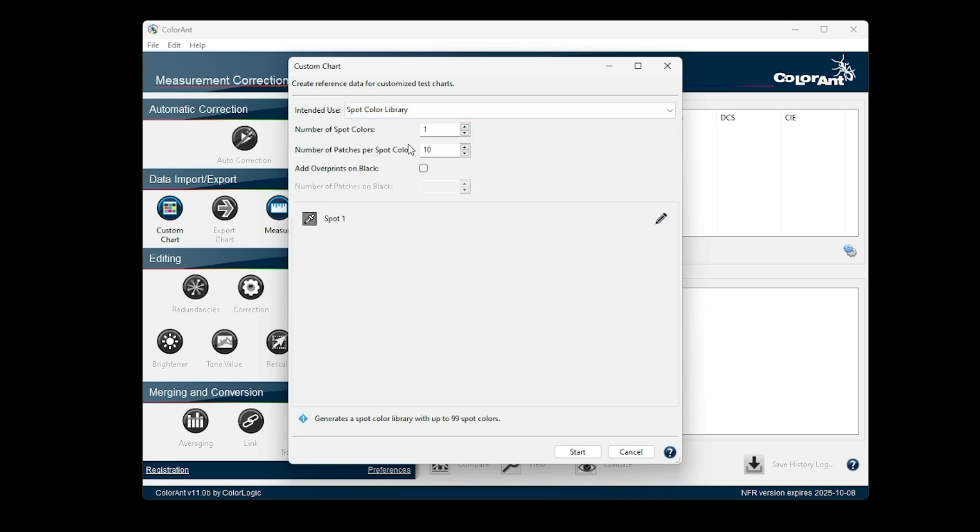The Spot Color Library option is now a combination of the previous Spot Color Library and CXFX4 wedge. It contains all the functions of the former Spot Color Library dialog, but also the new Add Overprint on Black option.